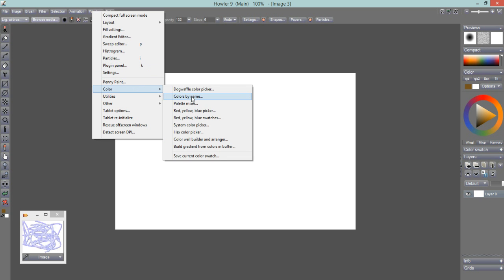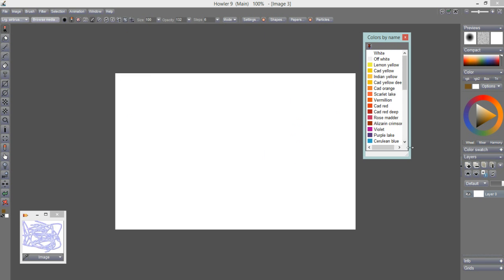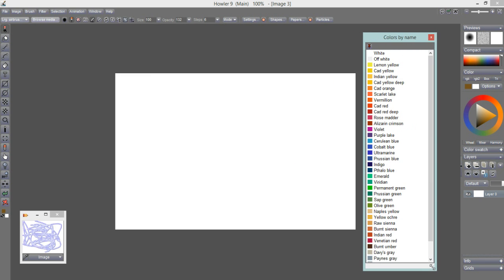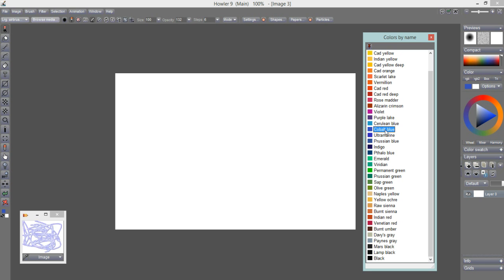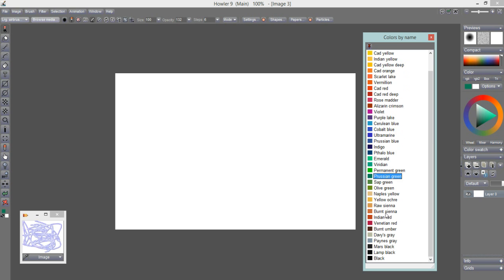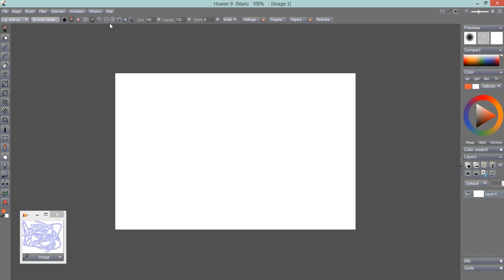Under Window > Color, there's Colors by Name. If you want to pick your colors by a given name you can find them all here — Prussian Green, Iridian, Cobalt Blue, Cadmium Red, Yellow Deep — basically named colors. You can pin this floating window down and keep it there for a long while.